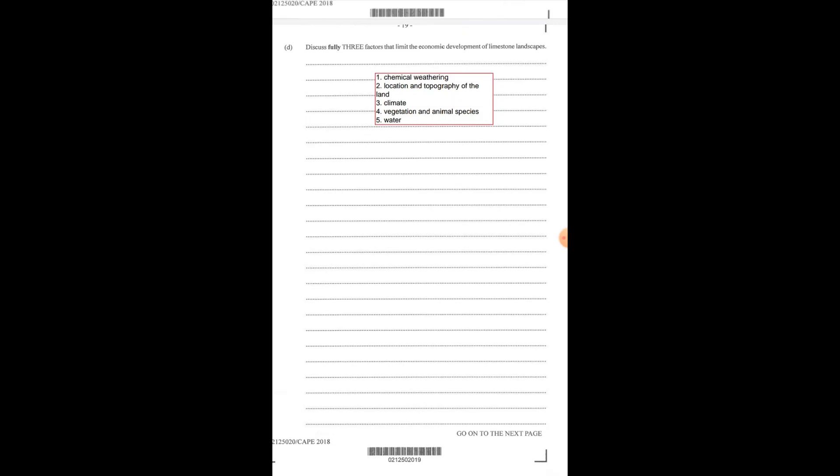Climate. Remember that limestone regions are being weathered, so carbonation is taking place, and in order for carbonation to take place you have to have rainwater or rainfall. Within limestone regions we do have a lot of rainfall, so the type of climatic conditions there may also help to hinder the economic development of those environments.